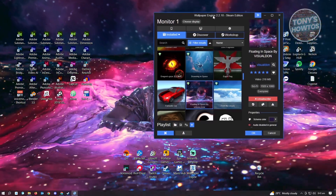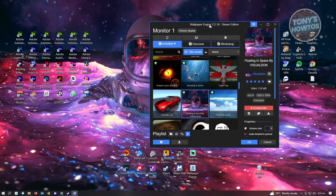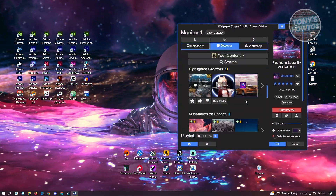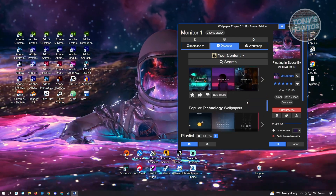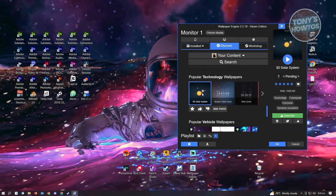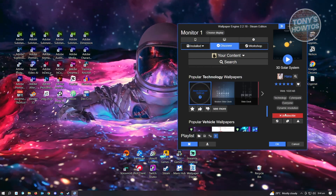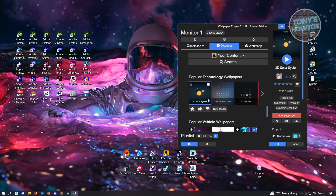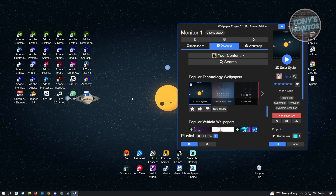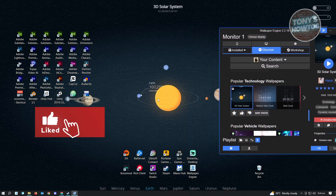If you want to add or find new wallpapers for your PC, just go to Discover. From here you can find different wallpapers to use. For example, if we want this wallpaper of the 3D Solar System, just click the Subscribe button. Let it download, and it's going to be automatically applied to your PC. As you can see, it changes in real-time.